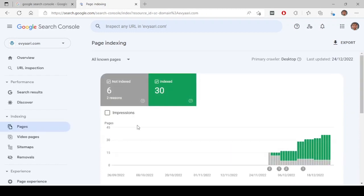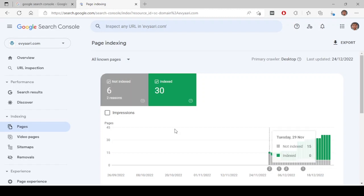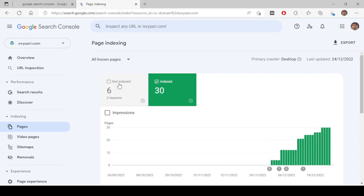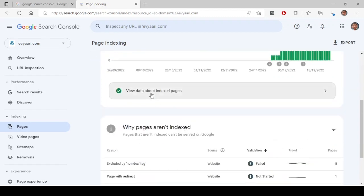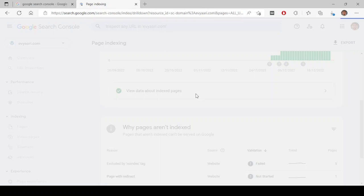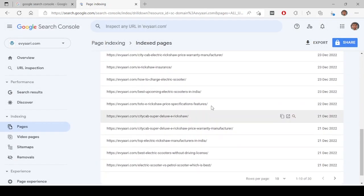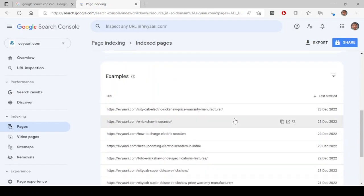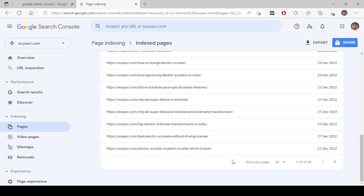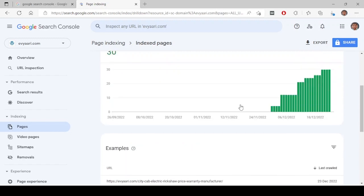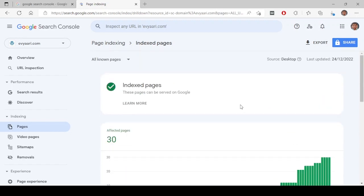First let's look at pages. Here it will show all the errors related to indexing. If at all Google has started indexing and it has detected some errors, it will show all the errors over here. Here, if you look at here, there are six pages which are not indexed and there are 30 pages which are indexed. Now you can come here, view data about indexed pages, click on this and you will see all the links which are indexed. So these are all the pages which got indexed.